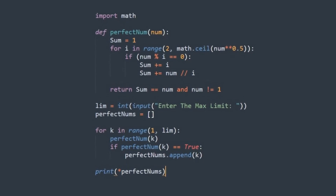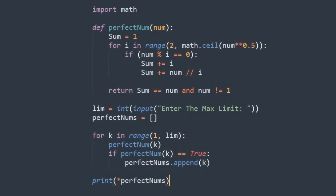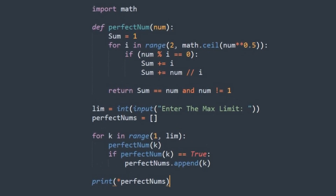Now let's dive deeper and see how it's working, especially mathematically. First of all, you should understand why we use the square root of the given number.